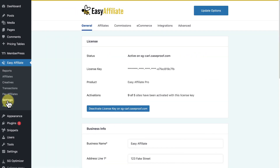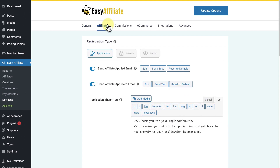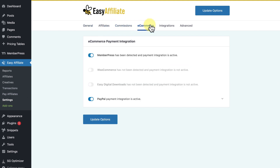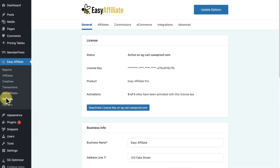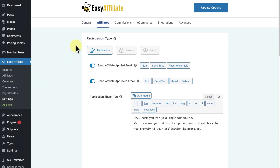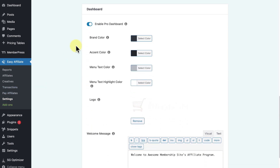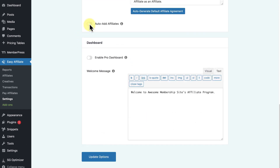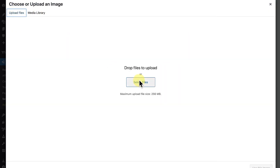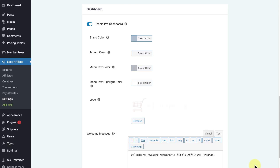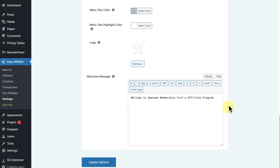Next, we'll log in as the merchant to explore the Easy Affiliate settings page, where you can customize your affiliates' dashboard and much more. Go to Easy Affiliate, then Settings, click the Affiliates tab, scroll down to Dashboard. Here you'll see options to customize your colors and logo. Enable Pro Dashboards should be enabled — this is what activates your affiliates' custom dashboard. Below are options to customize dashboard colors, upload a custom logo, and customize the welcome message displayed on the affiliate dashboard welcome page.